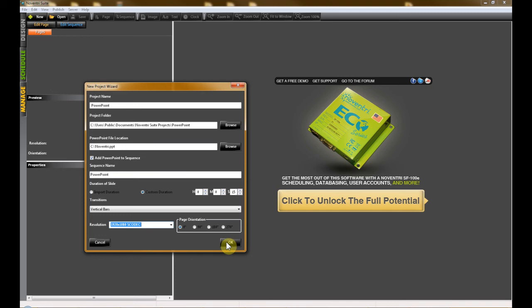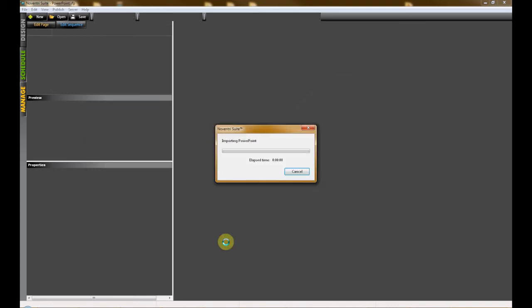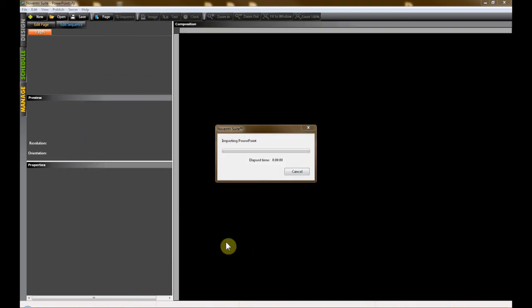When you're ready, click OK, and you'll see a progress bar that reads Importing PowerPoint.